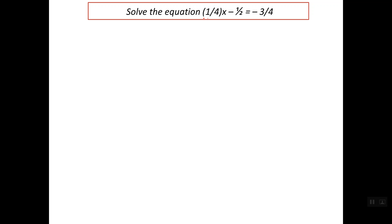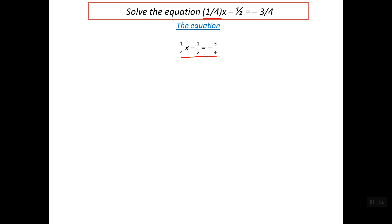As you see here, the coefficient of x is not a constant, but it is a fraction. So this is the equation we have: one-fourth of x minus one-half equals minus three-fourth. First of all, let's keep the variable x at the left side and keep the constant at the right side. So simply we can add plus one-half to both sides of the equation.